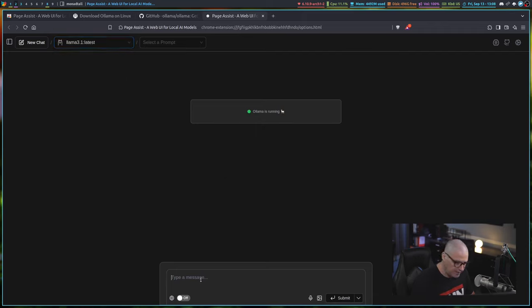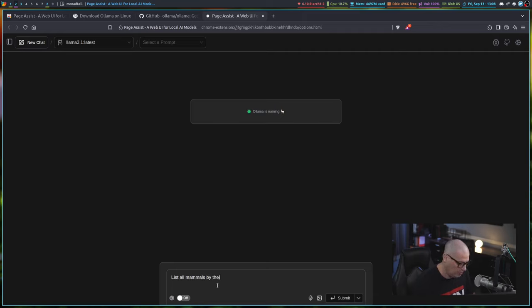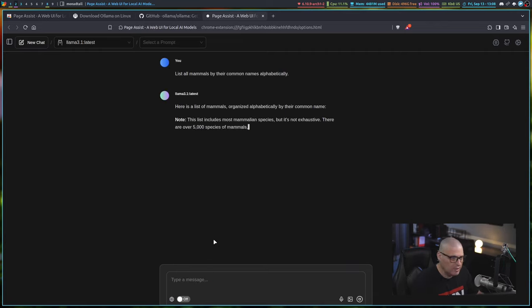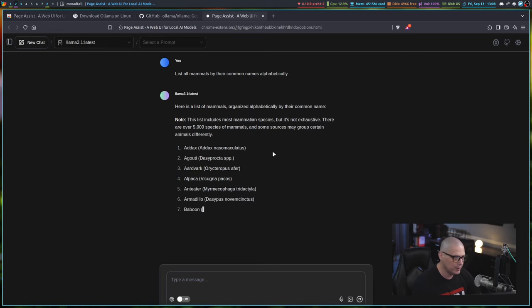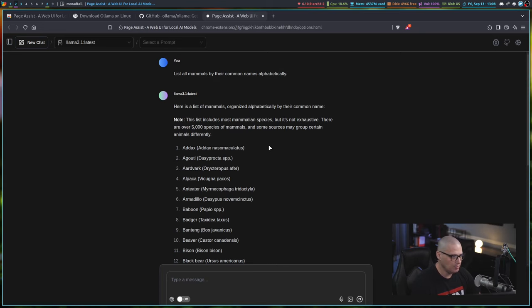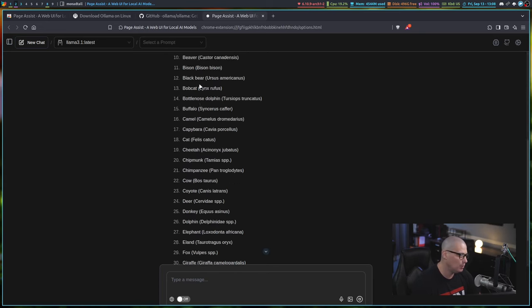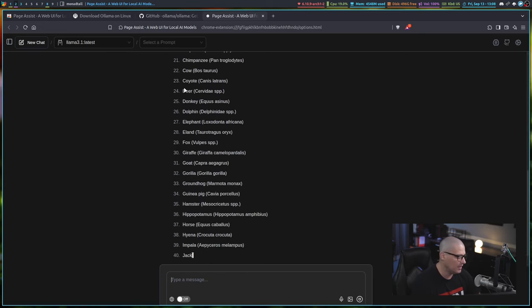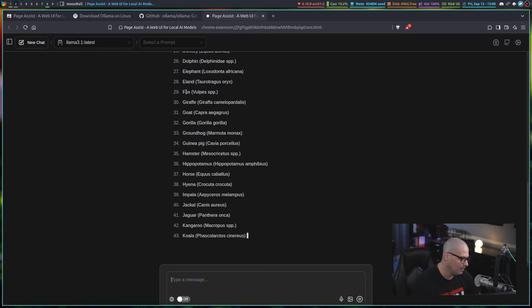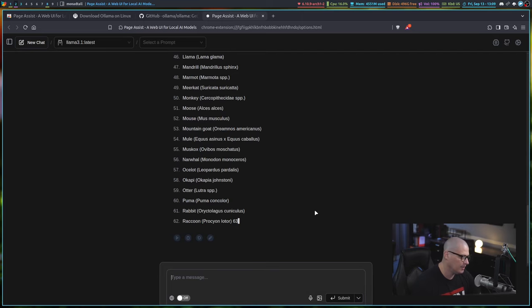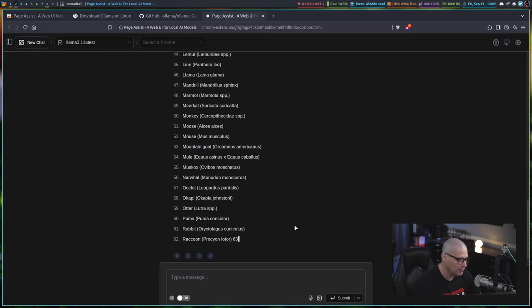Then I can ask it a question like, list all mammals by their common names alphabetically. This is going to be a very large list. I've got to make sure I spelled alphabetically correctly. Let me hit Enter, and this is going to be a very lengthy list because you can see this includes a list of over 5,000 species of mammals, and it's going alphabetically by common name. I could sit here and wait on this, but I can go down here and click this button, stop streaming, and go ahead and kill that from finishing the answer.